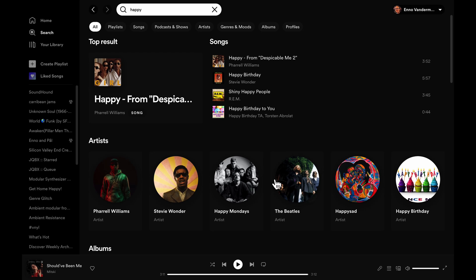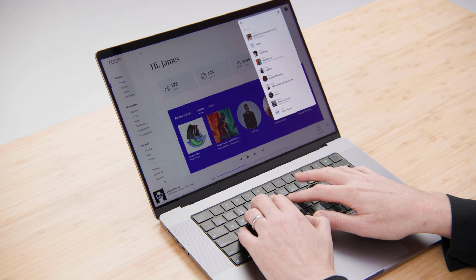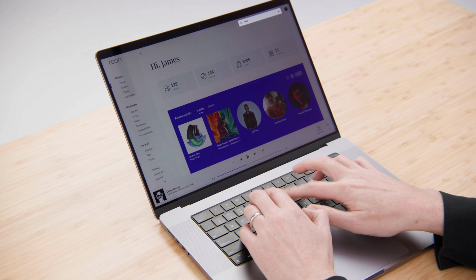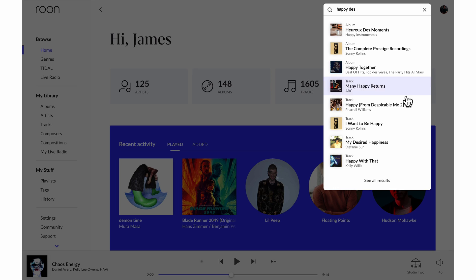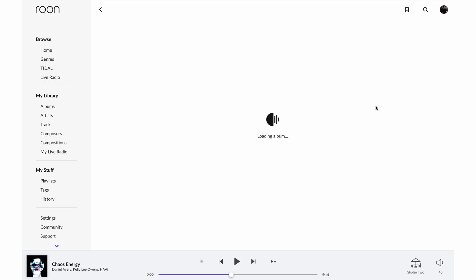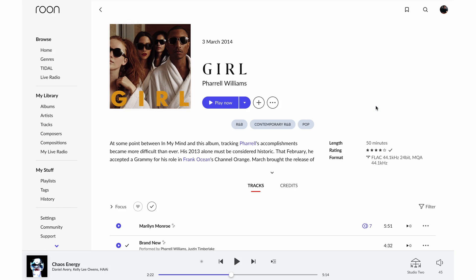As you can see it comes up right here and I can play the track but that's about it. If I do the same search in Rune, I'll see the search result here but it's going to take me to the album on which that song appears.